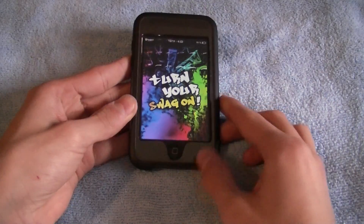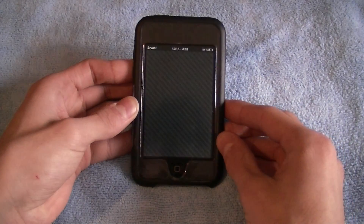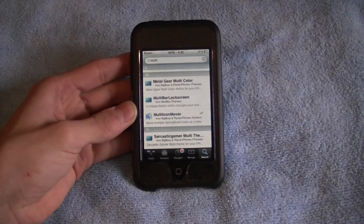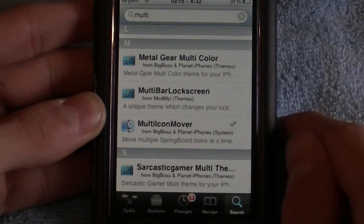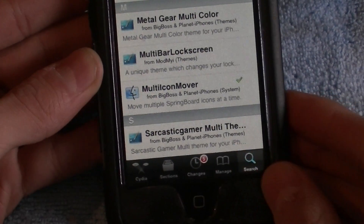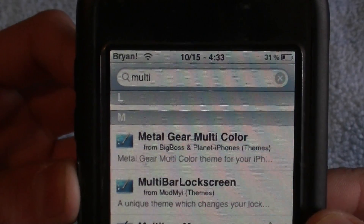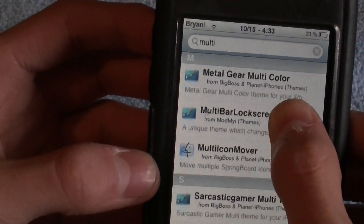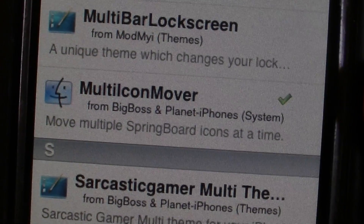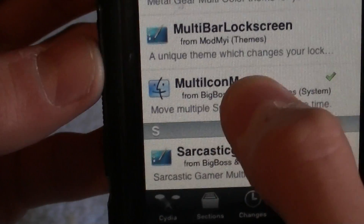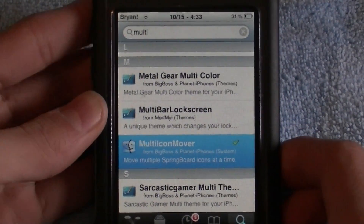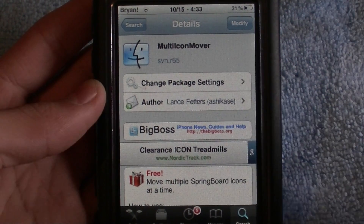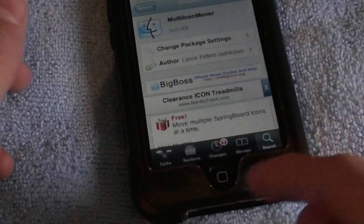Your iPod Touch needs to be jailbroken. So just go into Cydia — I'm going to zoom in really fast. Go to search right there and type in 'multi'. Once you type in multi, just scroll down so you see Multi Icon Mover with a finder logo. Just click on that and download it — it takes about a minute. Then just go back to your home screen.